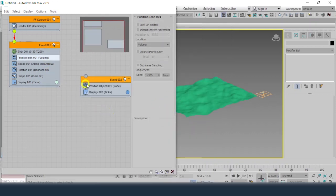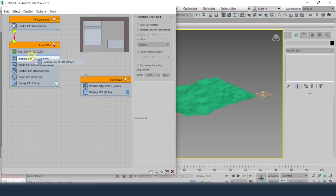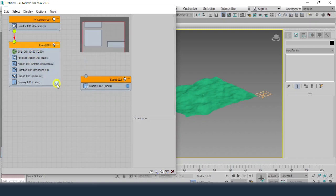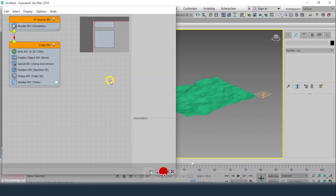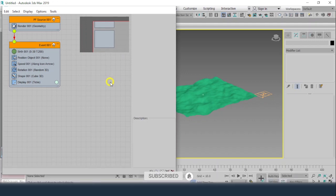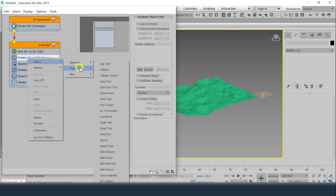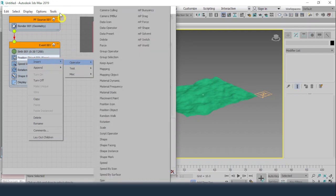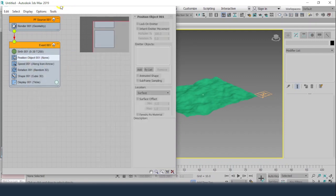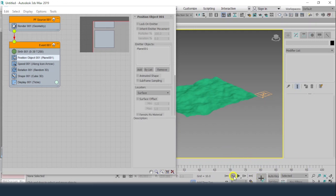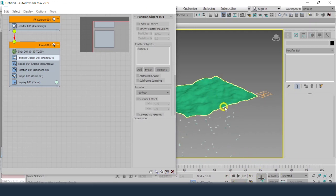We'll drag and drop it, remove the old one, and delete it. There are other ways available — you can right-click and insert an operator directly from here as well. Either way works. Click Add and the object is added. If I play this now, we can see the particles are exactly coming from the surface.